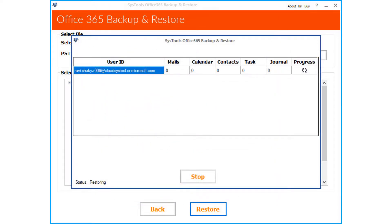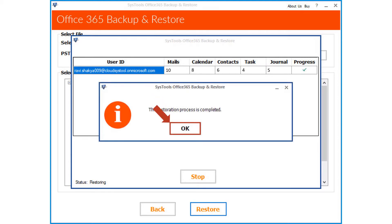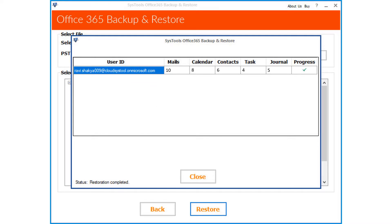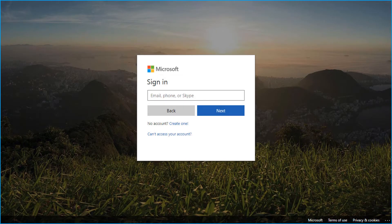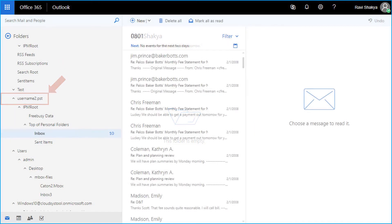Now you can see the file restoration process in progress, and after the process completes successfully, click OK. You saw the method of how to successfully restore PST data items to an Office 365 account. Now click Yes to exit the application. Then, to check out the output, log in to the Office 365 account in which you have restored the data — you can see the restored PST data there.